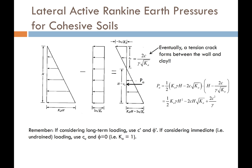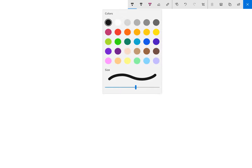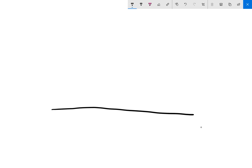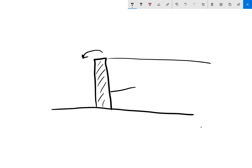Let's get back to this idea of the tension crack. If a tension crack forms behind the wall, a couple of things could potentially happen. Let's say this is the ground surface and we have a retaining wall holding back clay backfill. Because the wall is trying to rotate over as the soil pushes on it, that's eventually going to form a crack behind the wall — that's the tension crack we're talking about.